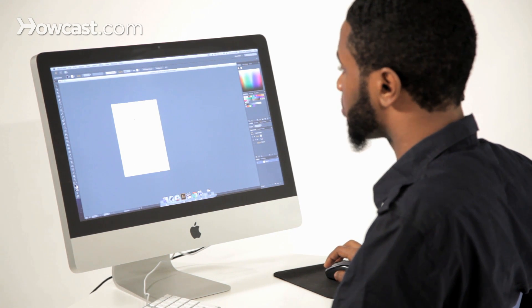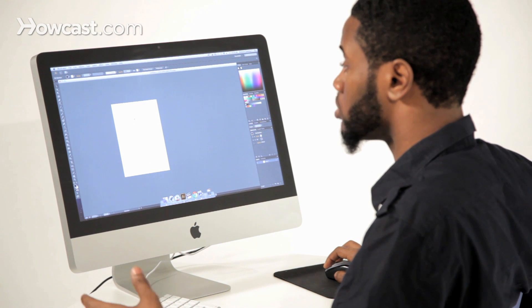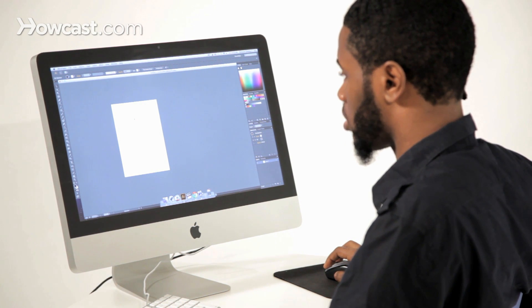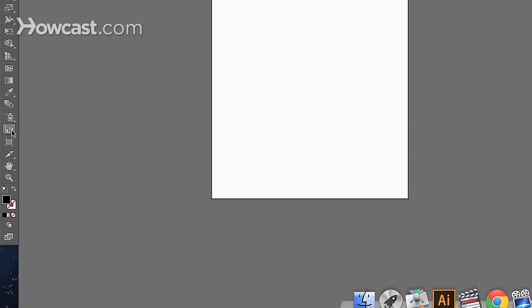Sometimes you may need more than one artboard or you may need to adjust an artboard to change the size. There are two ways to do that. The first way is if you go to your tools panel and go almost to the bottom, you'll notice something that looks like it has crop marks around it. That's the artboard tool.